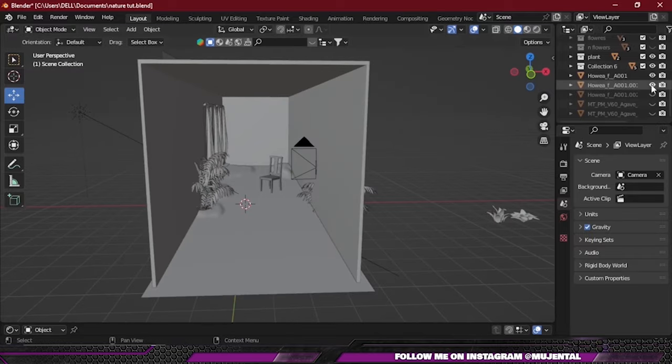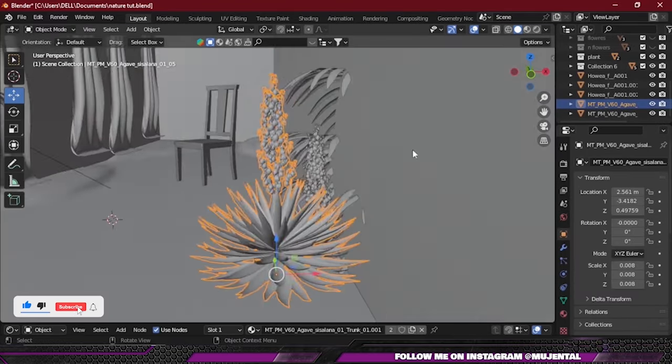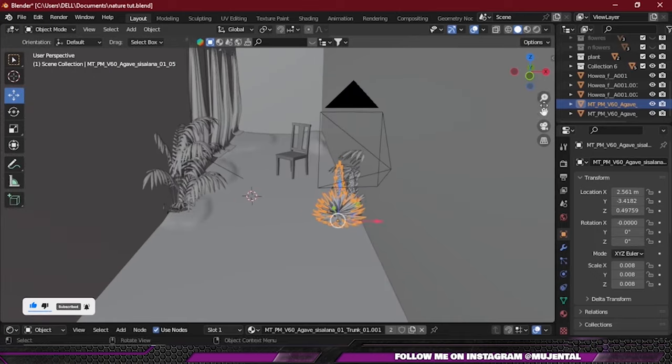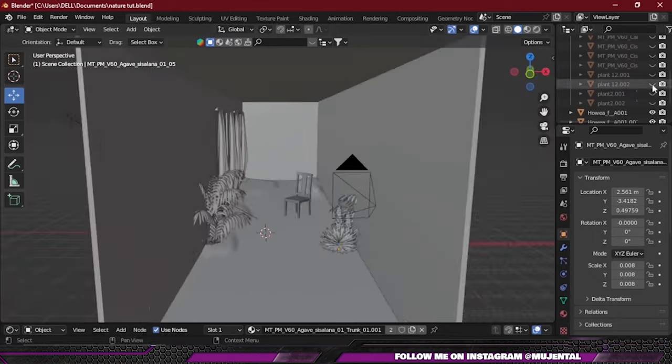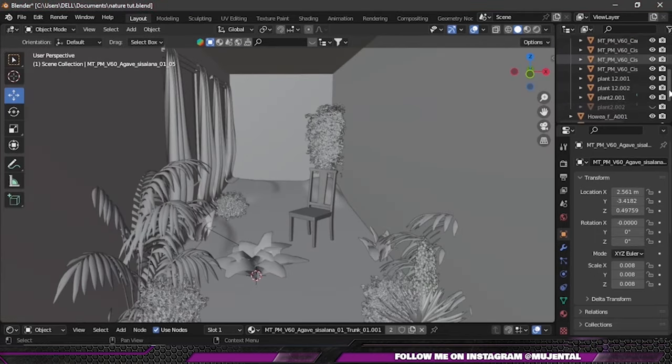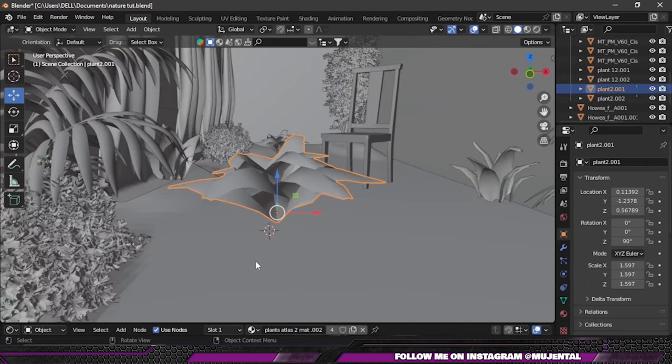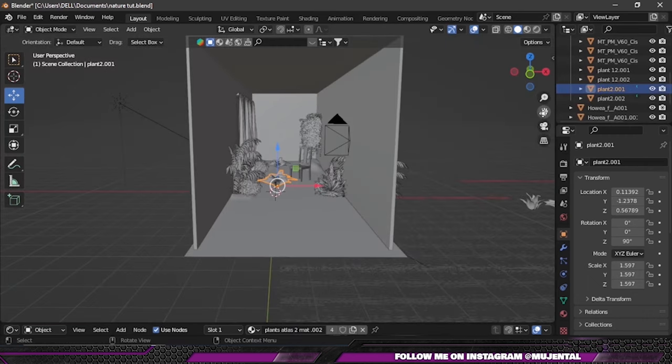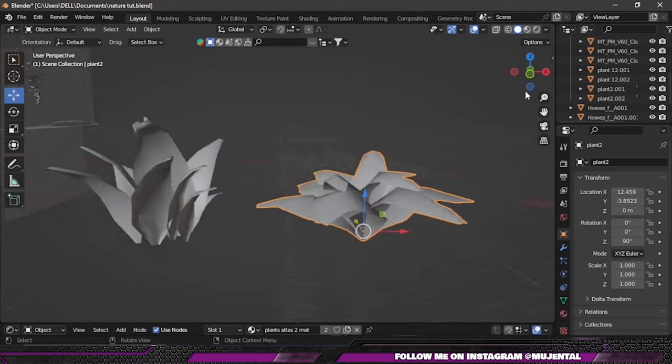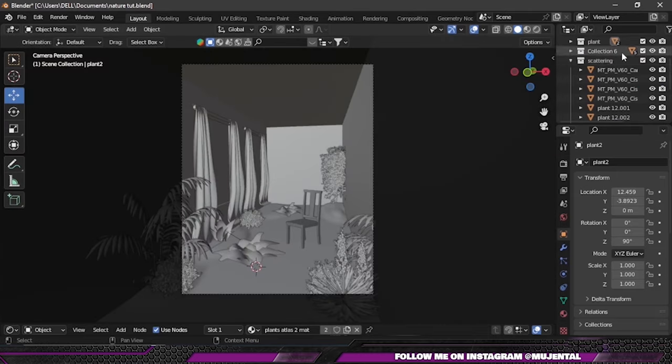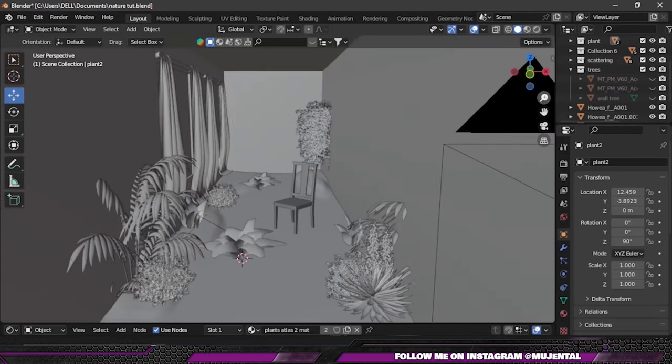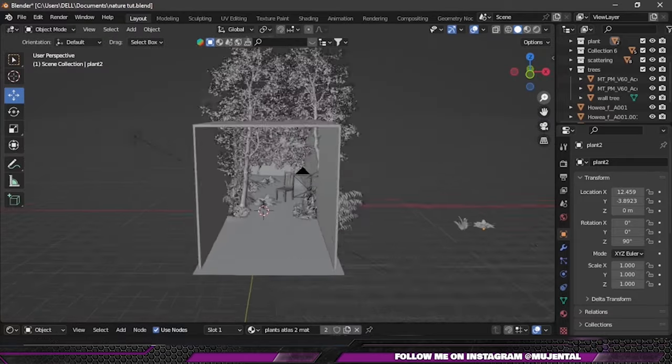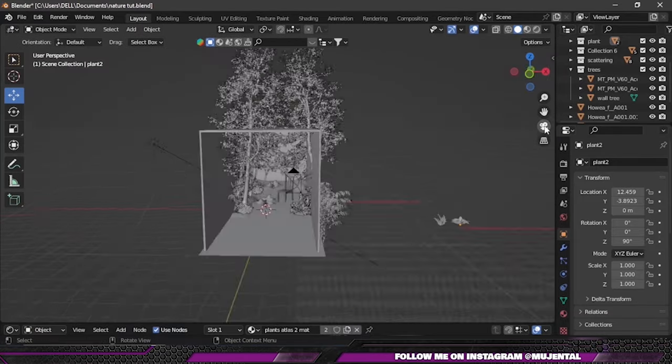Now I will add some more assets to fill in our scene which I downloaded from Sketchfab, but they are also included in the Blender file in the description. This plant is the same that we used in our last particle system—I just increased its size and placed it here. Then I added some more trees from MaxTree.